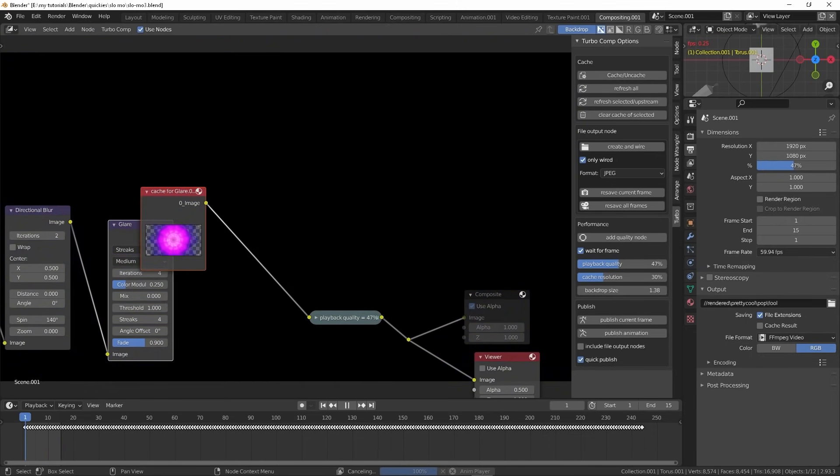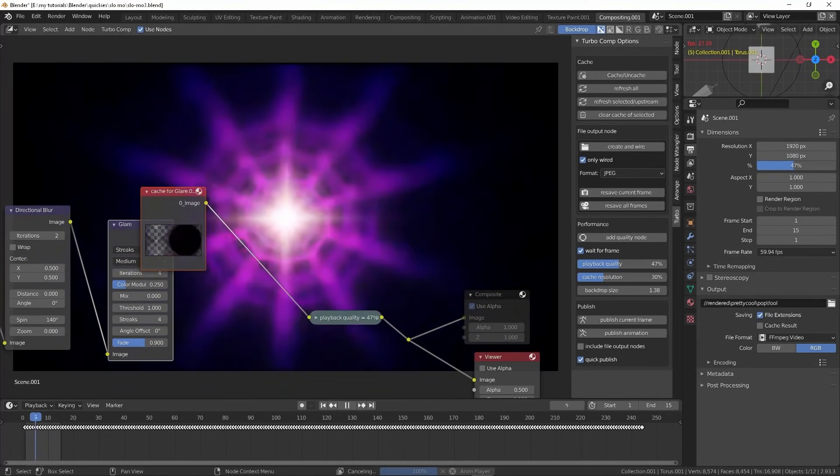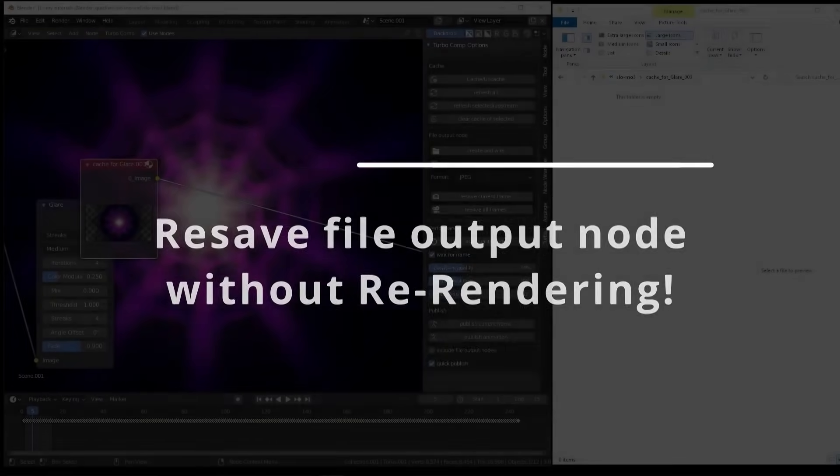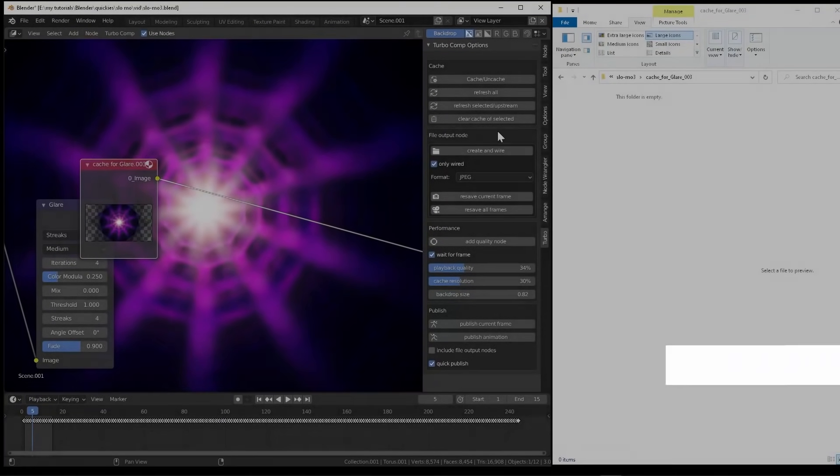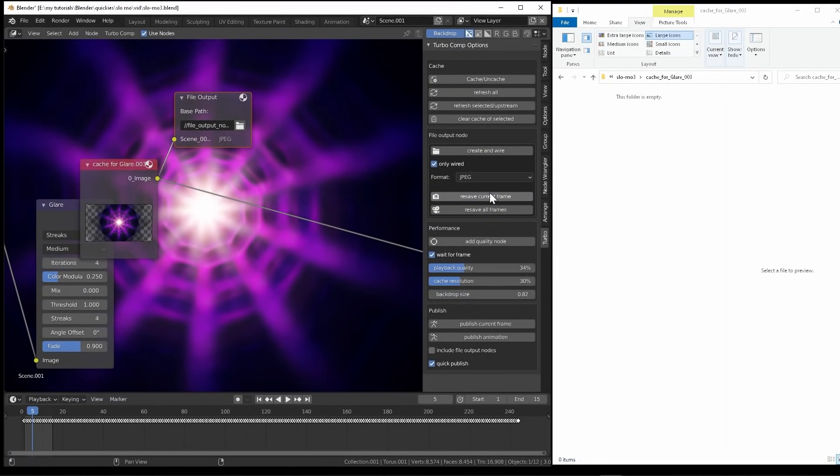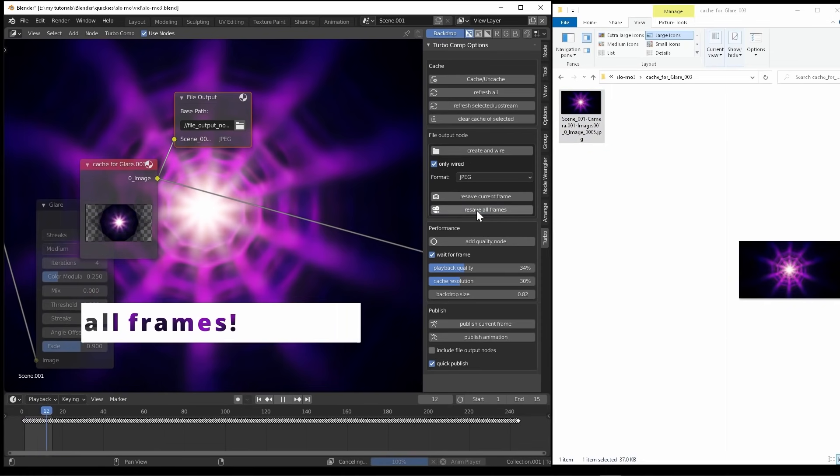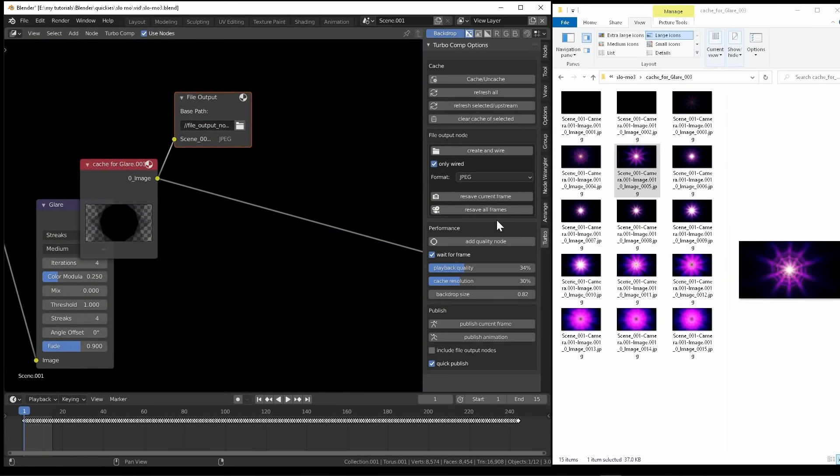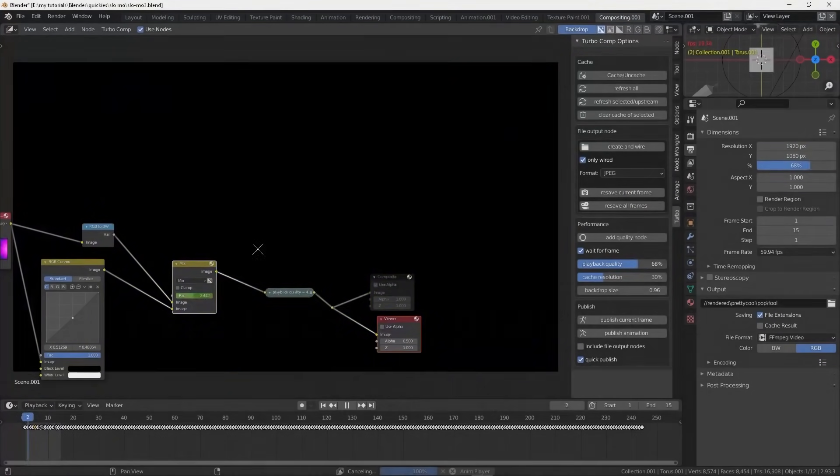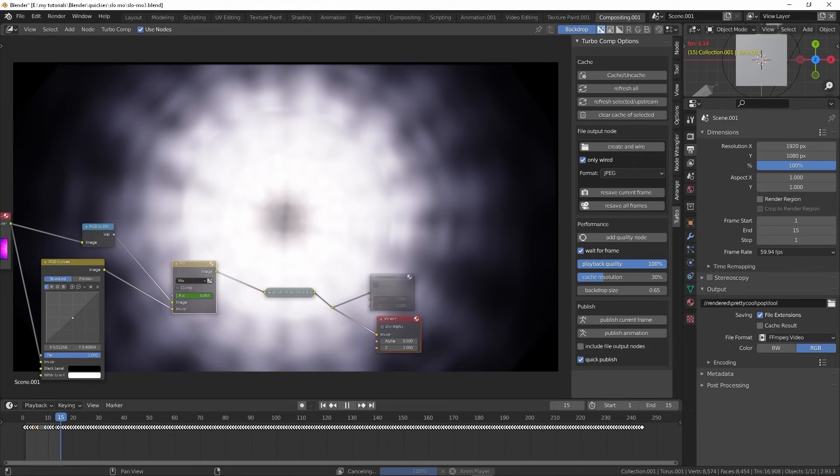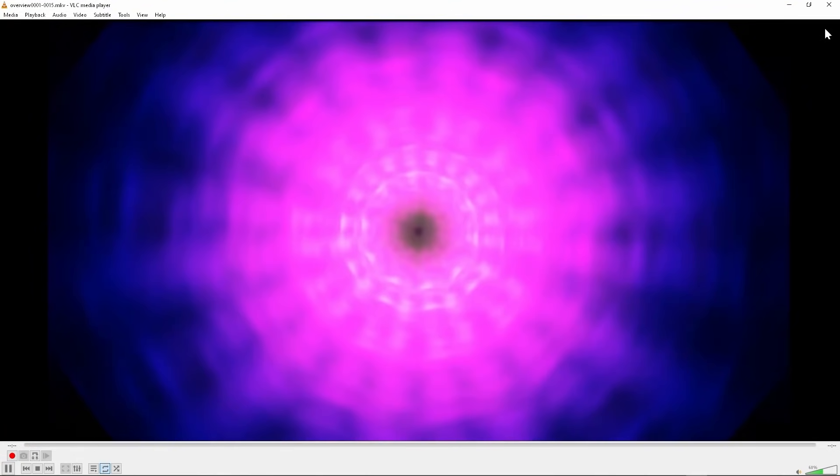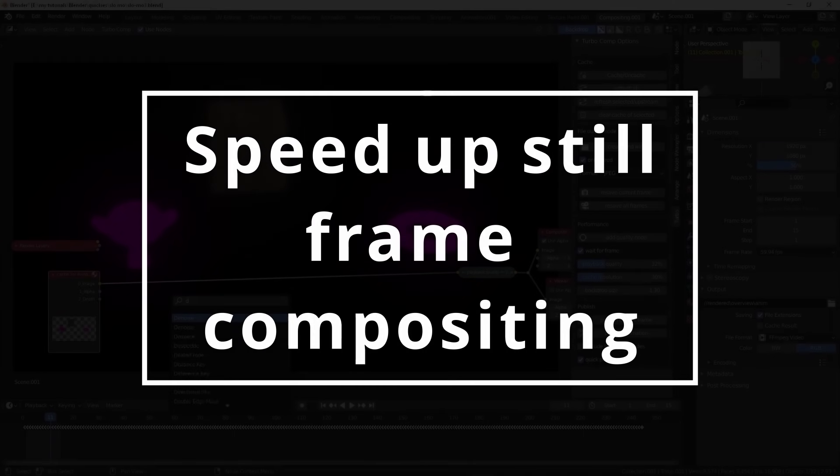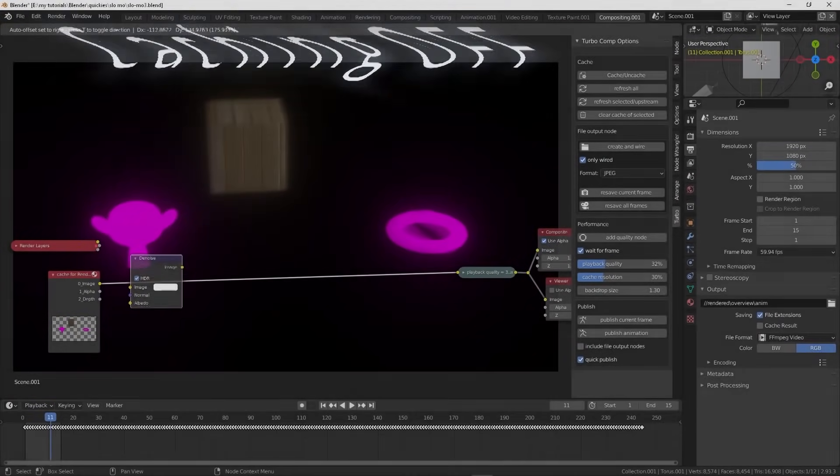TurboTools also covers one of the most requested features for Blender, which is resaving a file output node without having to render the 3D scene. This feature isn't limited to single frames because the user can actually resave all frames in a single click. Moreover, it has interactive performance settings that make the user able to reduce the burden of his system until the FPS reaches the required speed using quality nodes and the interactive playback quality slider, plus it controls the resolution of cache files for further speedups.